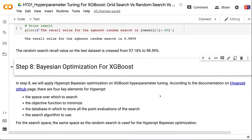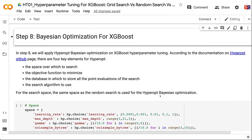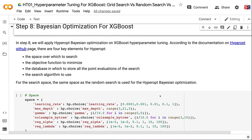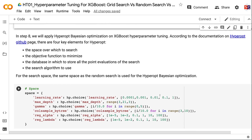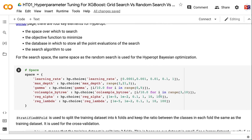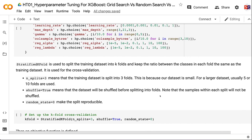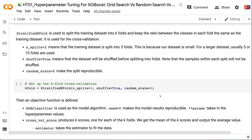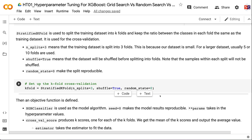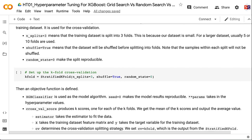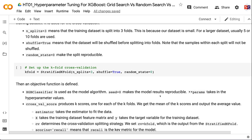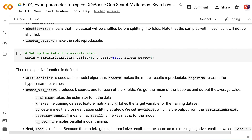In step 8, we apply Hyperopt Bayesian optimization to XGBoost hyperparameter tuning. According to the Hyperopt GitHub documentation, there are four key elements: the search space, the objective function to minimize, the database storing all point evaluations, and the search algorithm. The same search space as random search is used. StratifiedKFold splits the training dataset into k-folds while keeping class ratios consistent. n_splits=3 is used since our dataset is small (larger datasets typically use 5 or 10 folds). shuffle=True shuffles data before splitting, and random_state=0 makes the split reproducible.